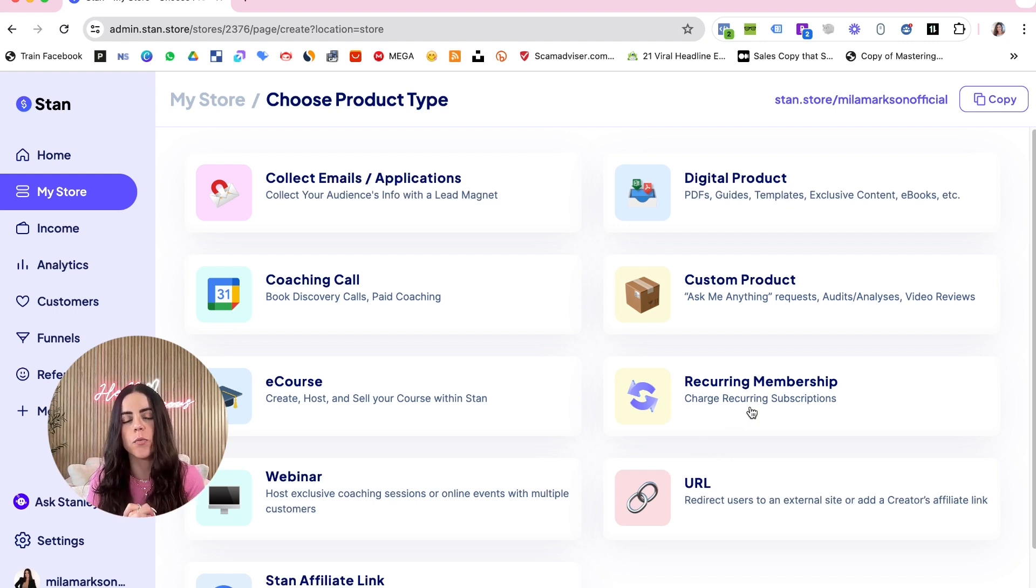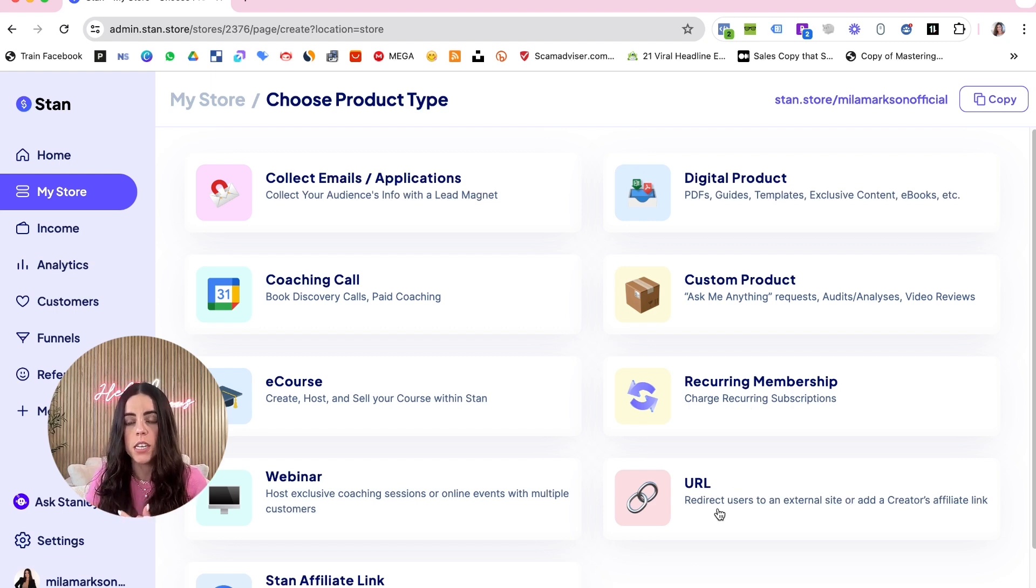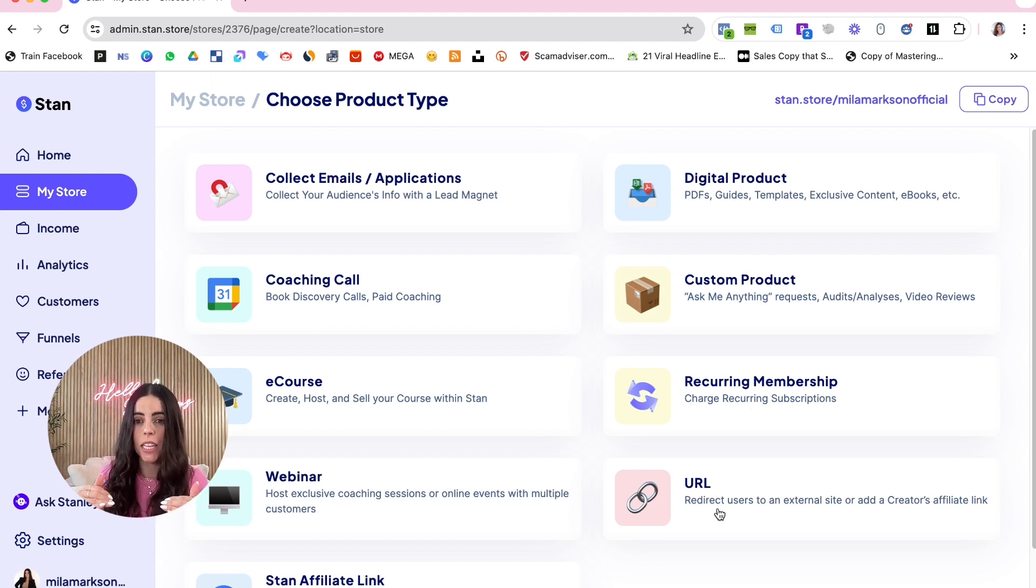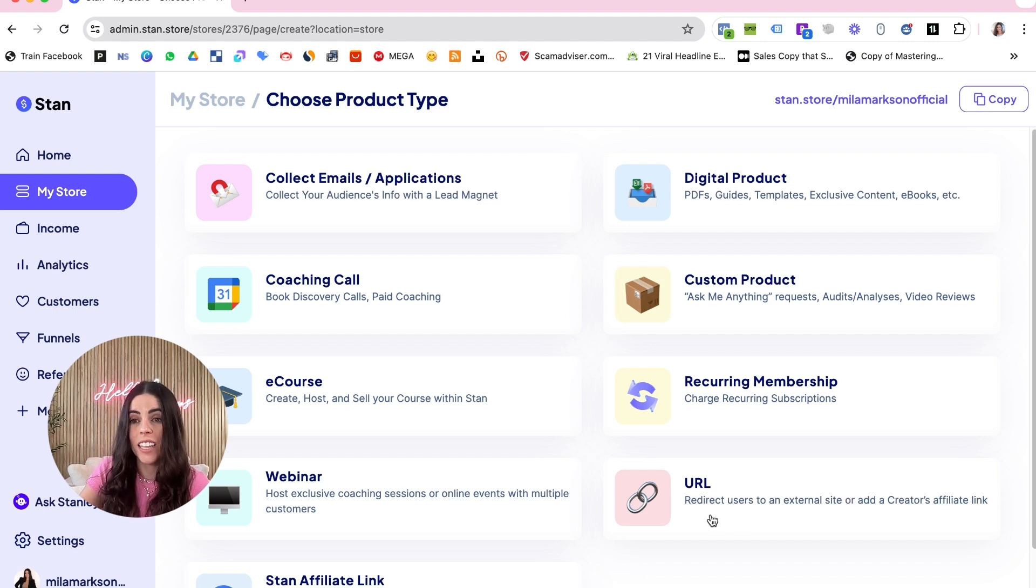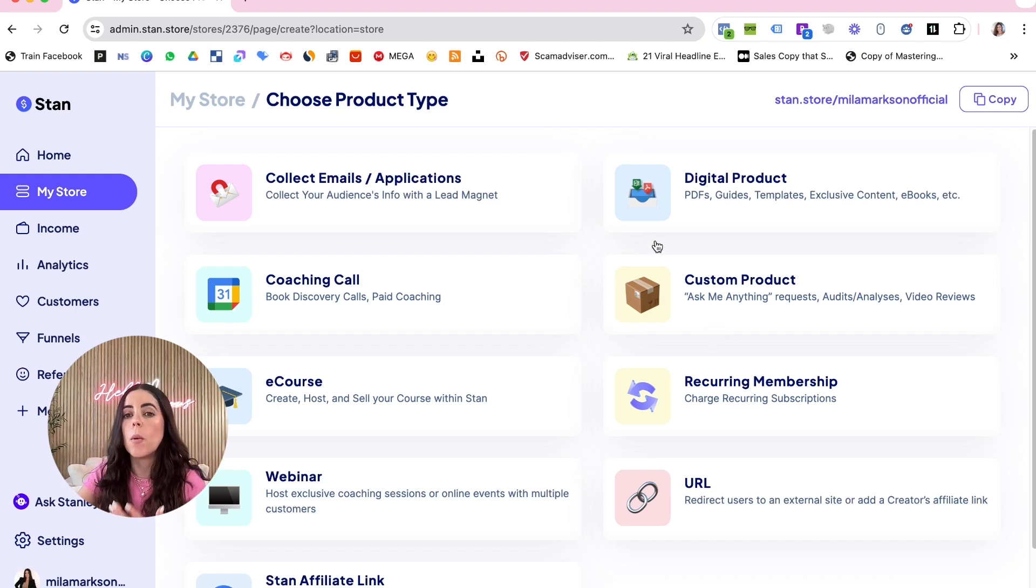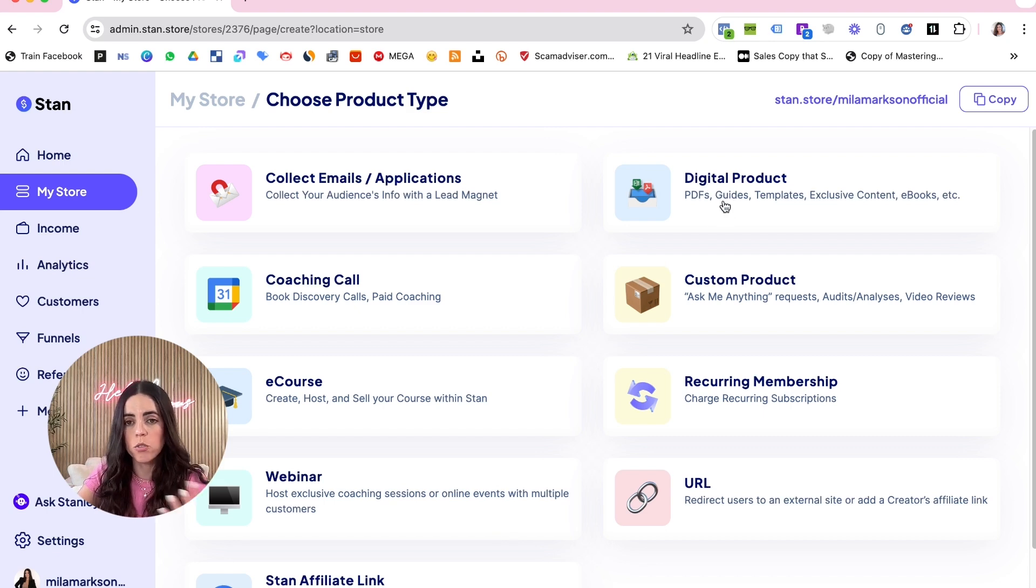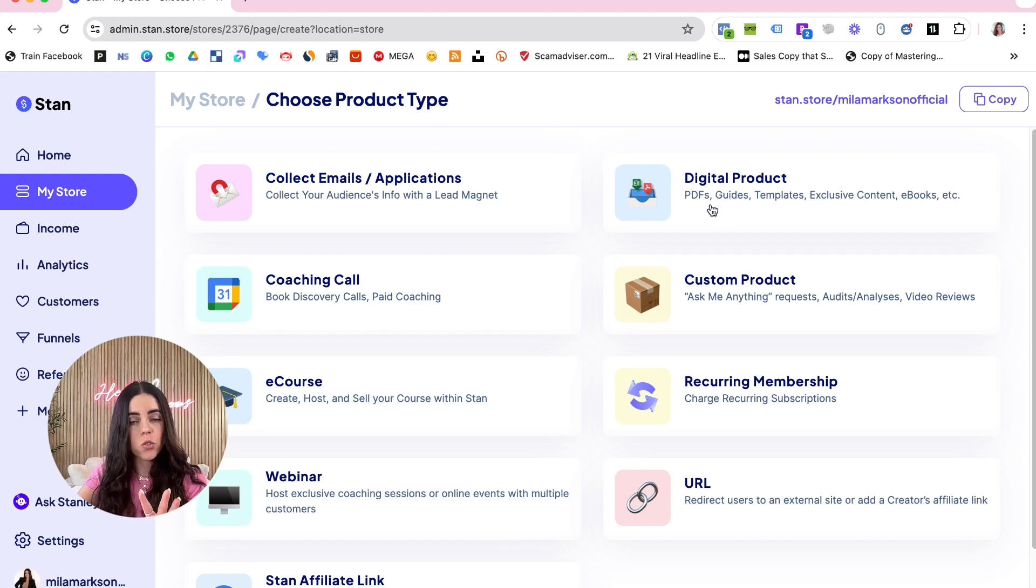You can also use it to host a lot of products in the same link, and that would be the URL. But for this purpose of the video, we're gonna go with the digital products, right? That's what I used to make over ten thousand dollars using Stan Store alone.